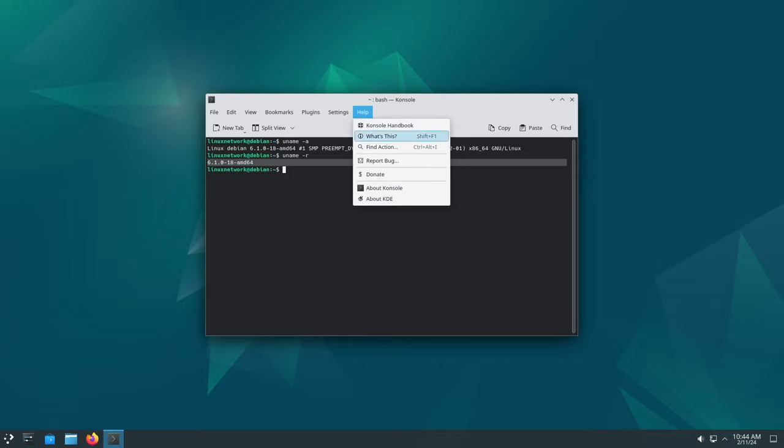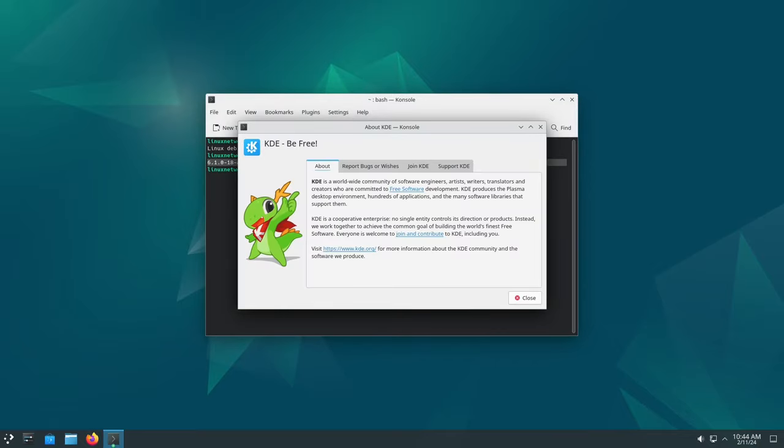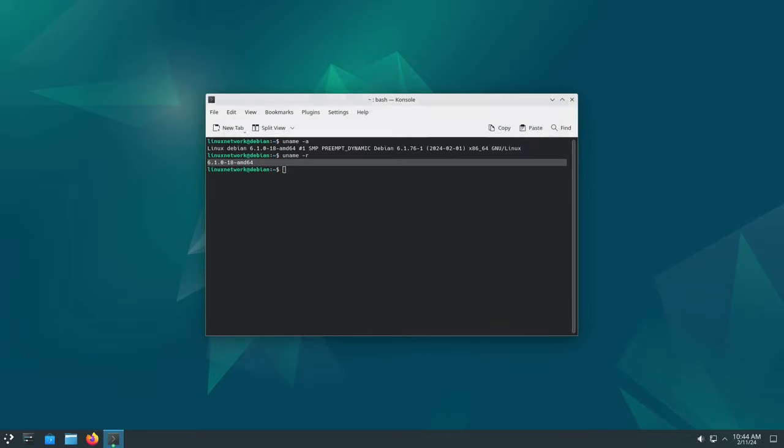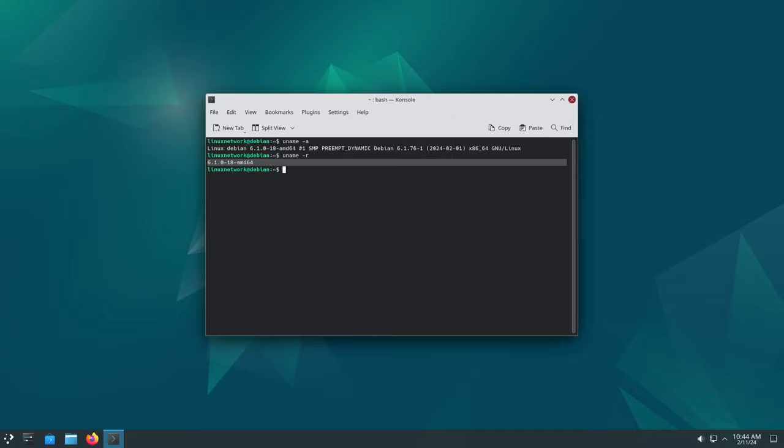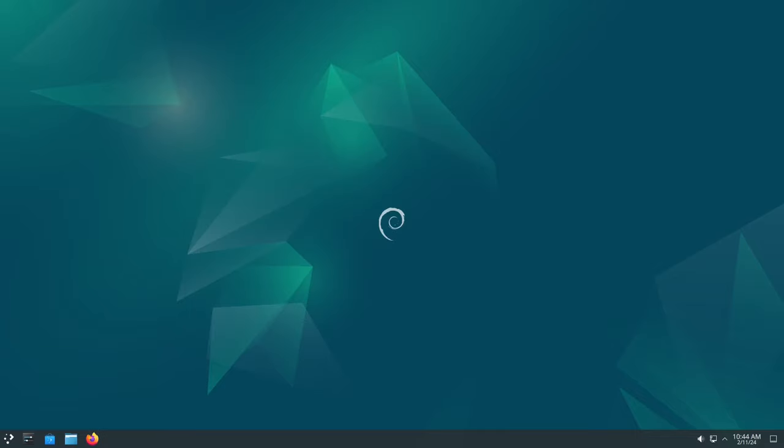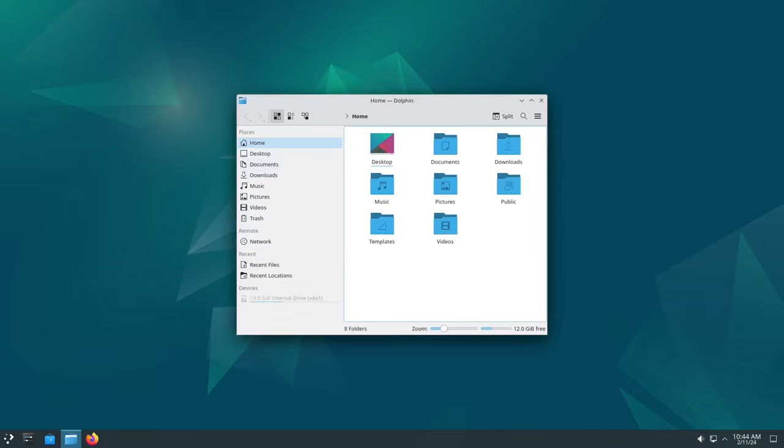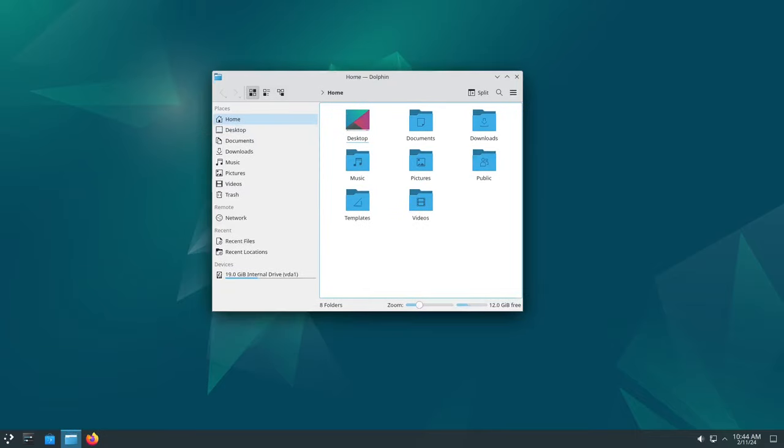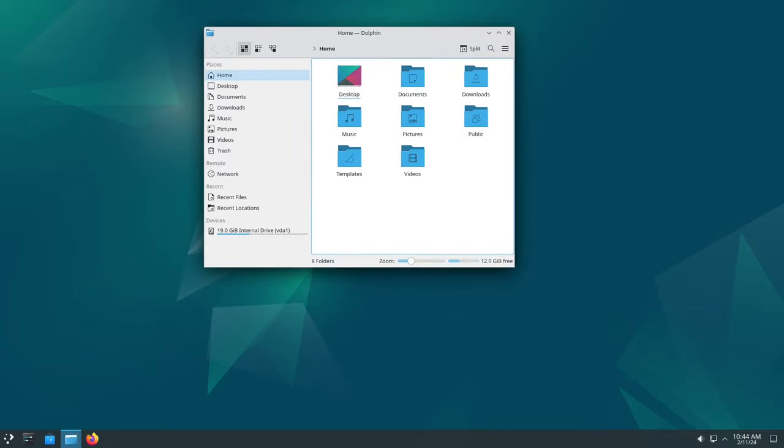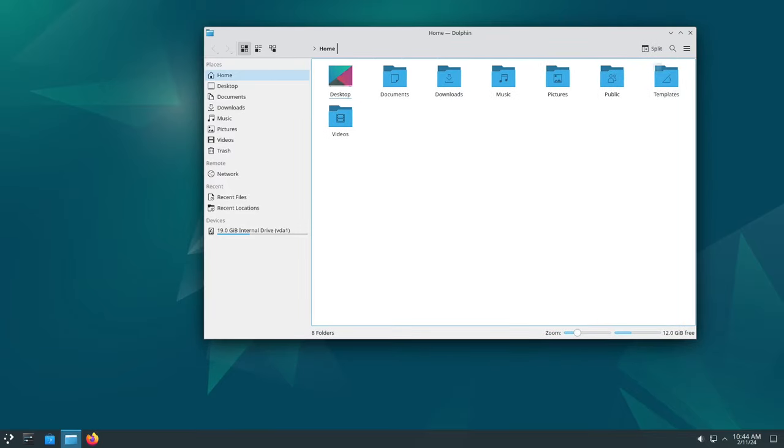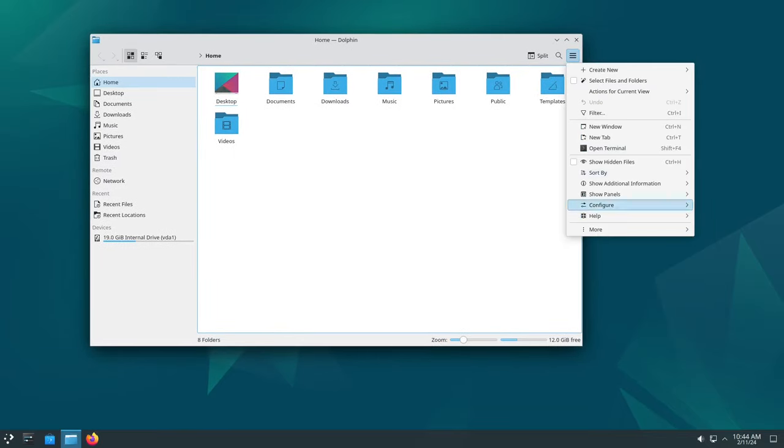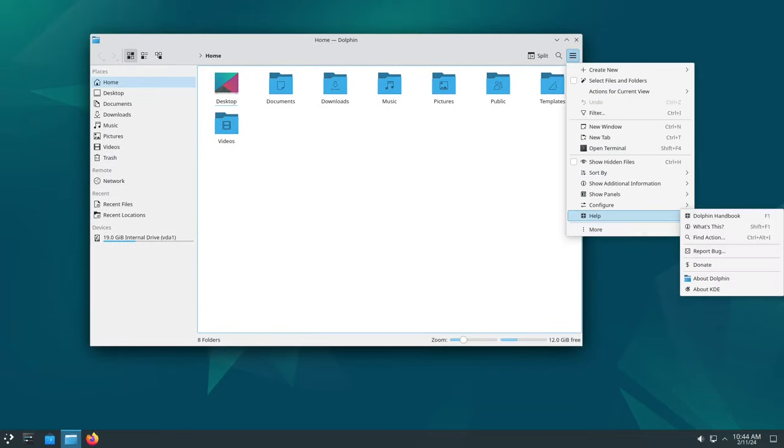First off, what is Debian? Well, Debian is an operating system just like Windows or Mac OS, but it's built on a foundation of open source software. This means it's free to use and anyone can contribute to make it better.